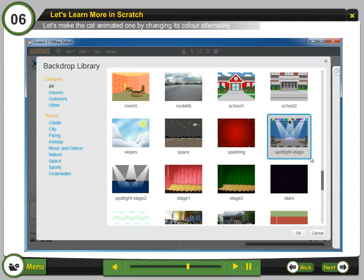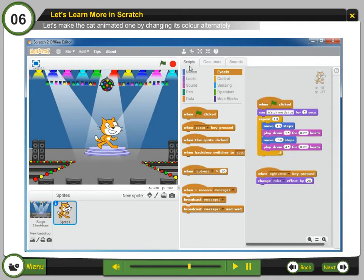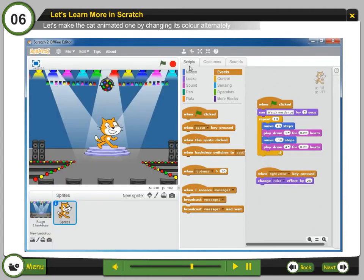Step 16: Click OK. The background appears on the stage. Step 17: Click the choose sprite from library button. Let's add more sprites on the stage to complete the project.